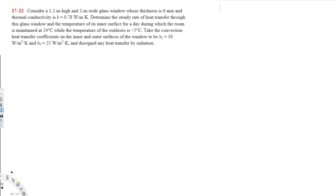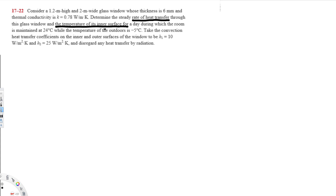Let's do this problem. The question asks: consider a 1.2 meter high and 2 meter wide glass window whose thickness is 6 millimeters and thermal conductivity K is 0.78 watts per meter Kelvin. Determine the steady rate of heat transfer through this glass and the temperature of its inner surface.